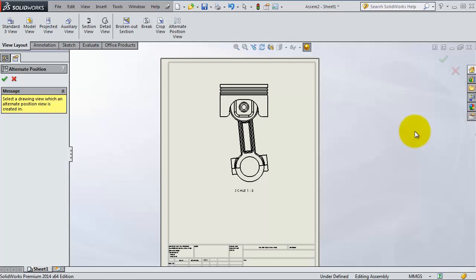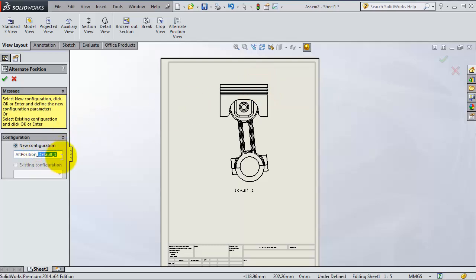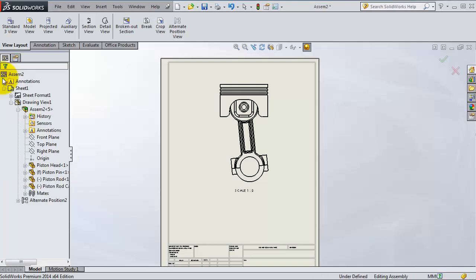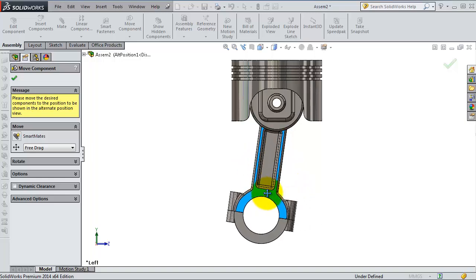We can also work with the previous assembly to be more clear. Now we select this view. Here you change the name, for example, alternate position one. Click OK so your assembly will be open.